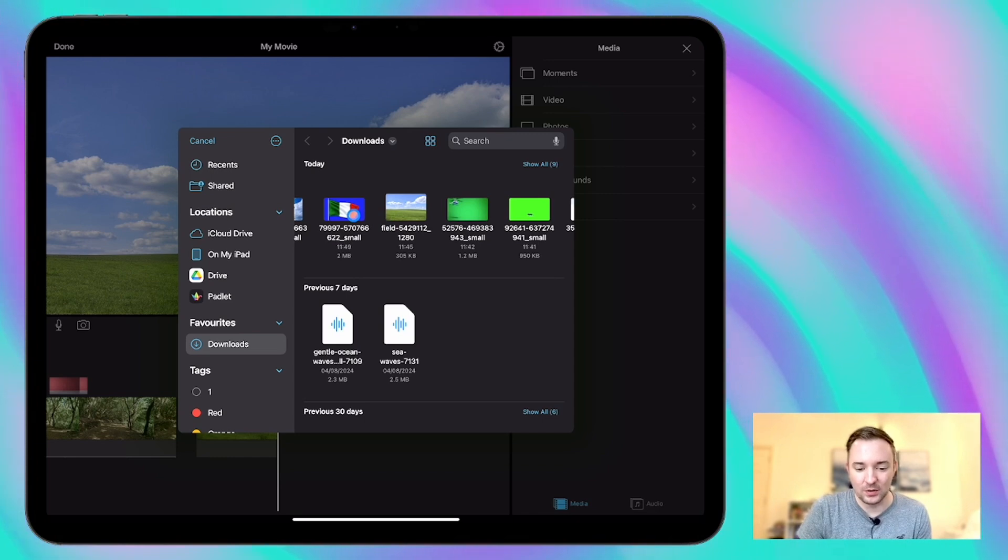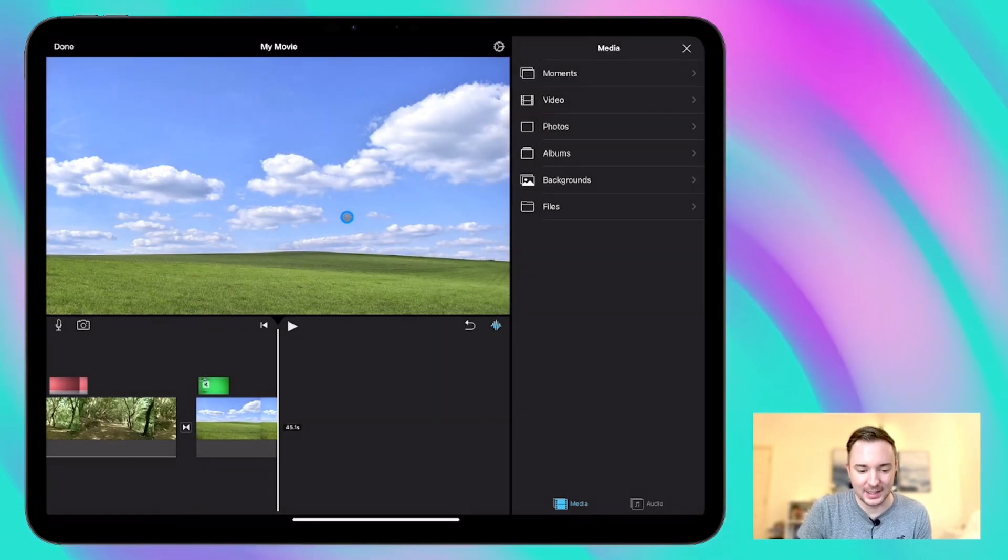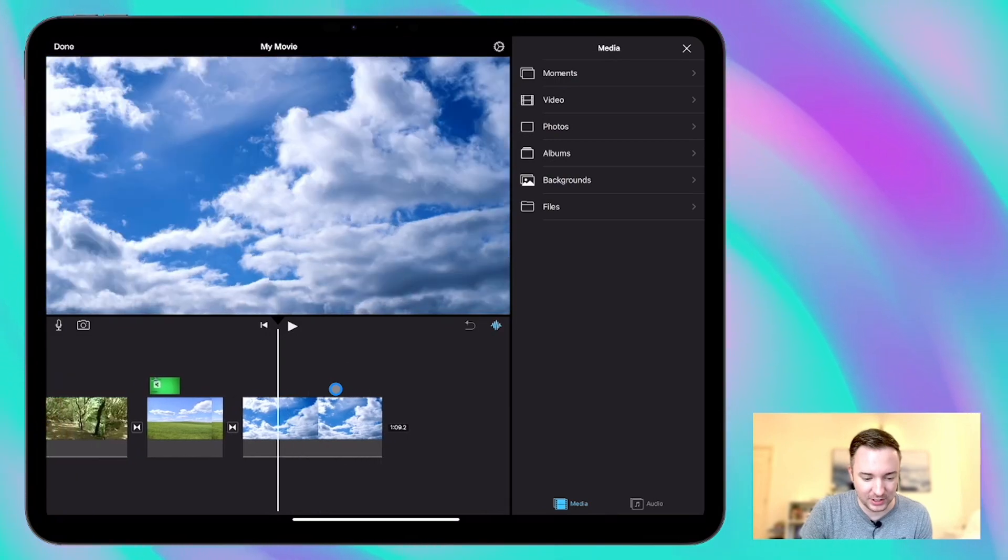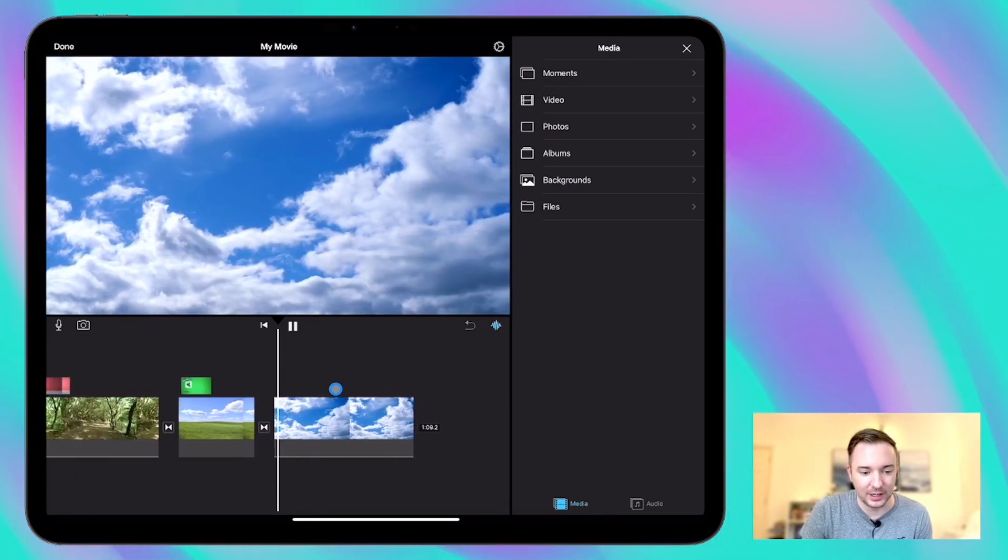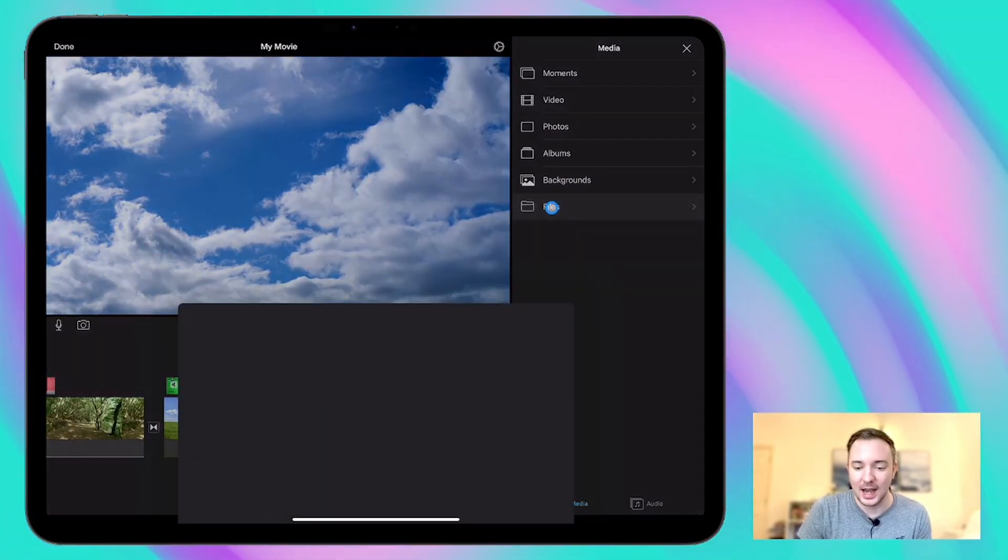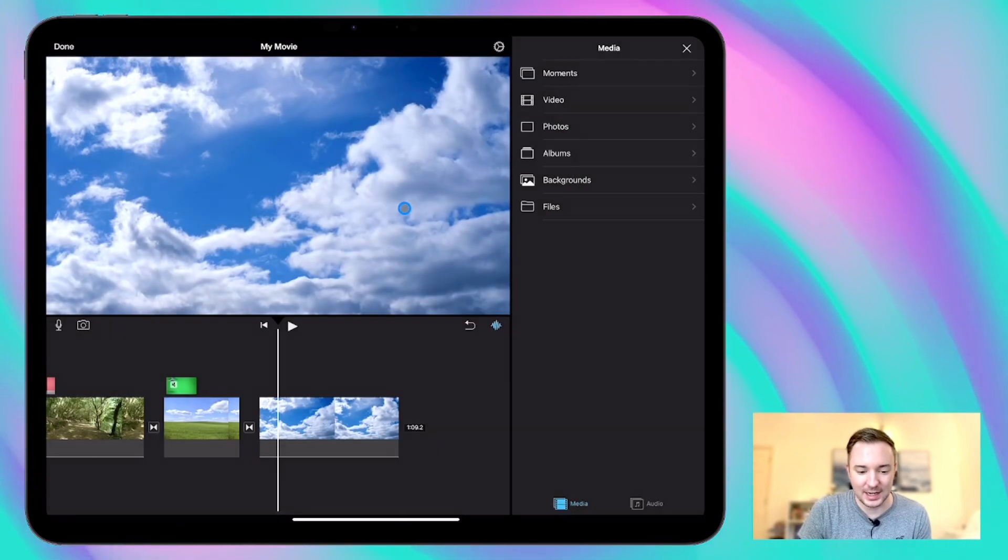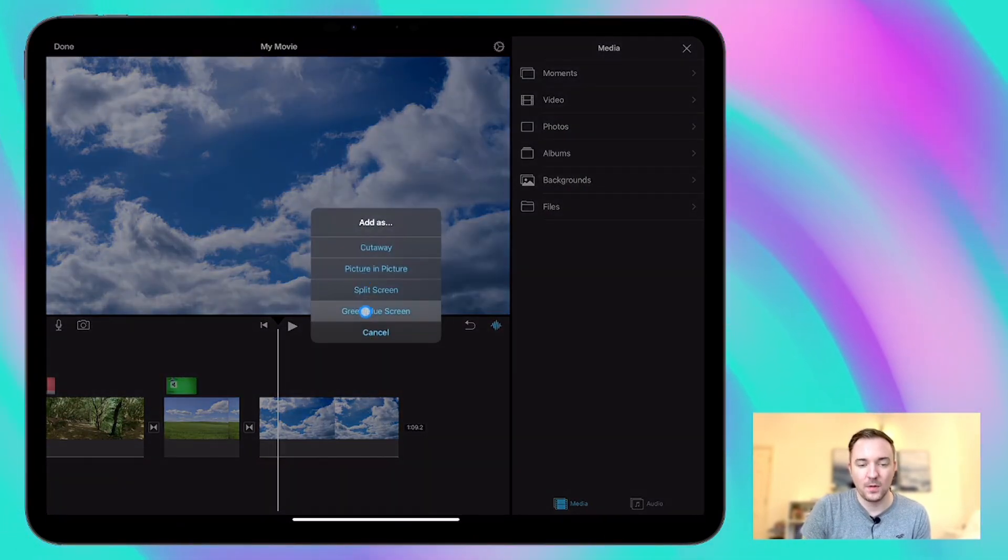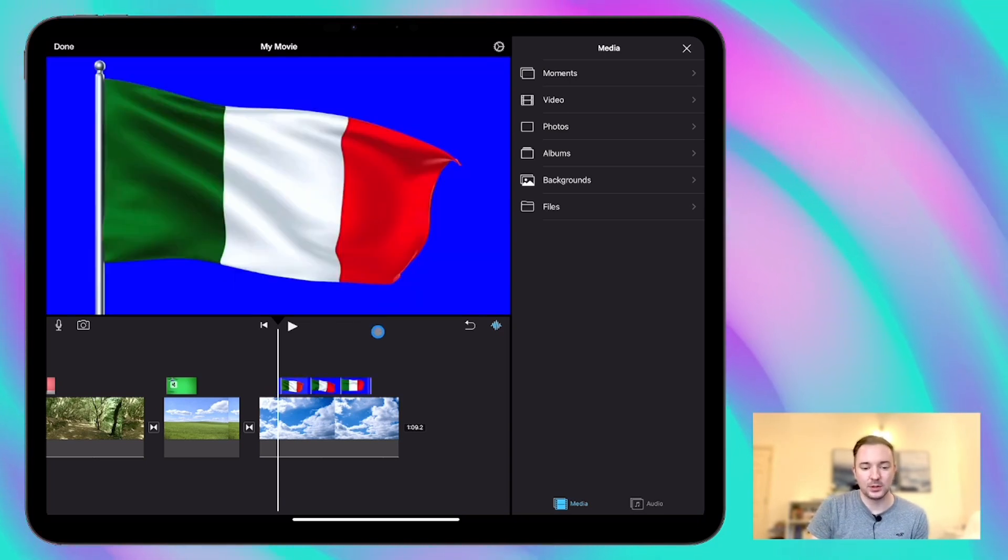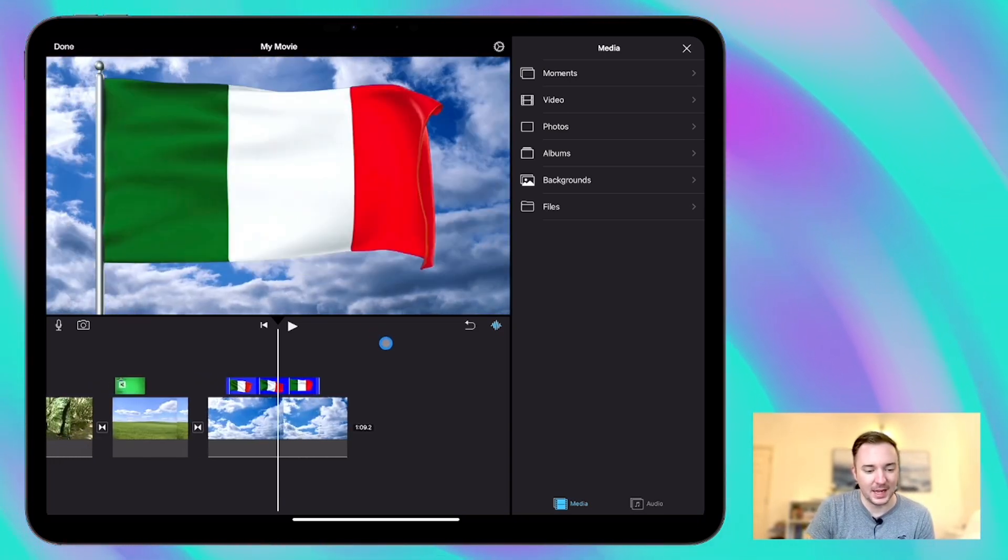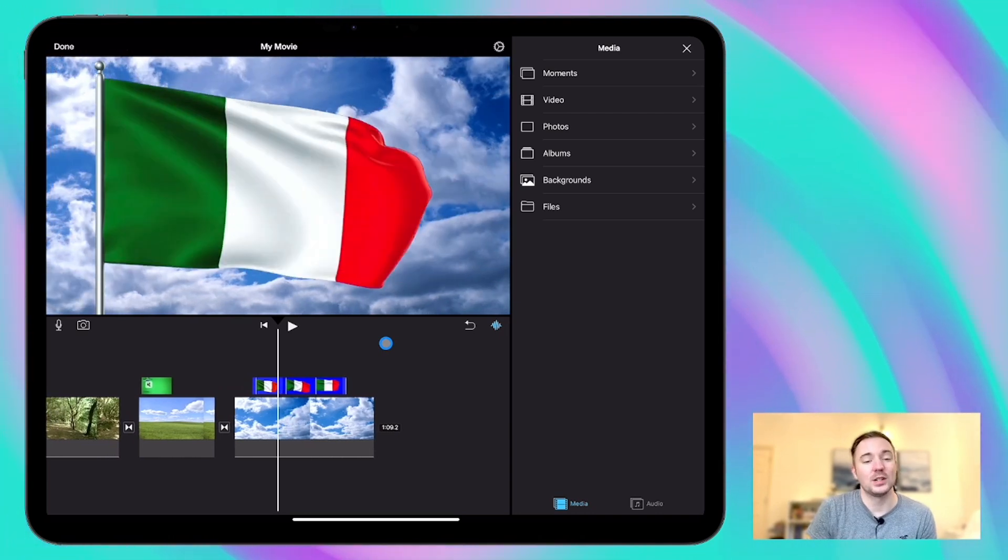So we'll use this Italian flag as an example. I'm going to add a background first which is just this video clip of a sky, clouds floating past slowly and I'm going to add the Italian flag, press more, green slash blue screen and it will automatically detect the blue background which means that that blue background will disappear and the green stays.